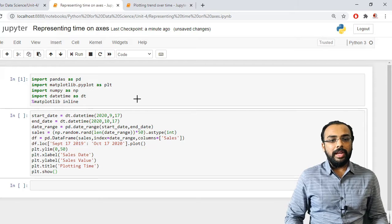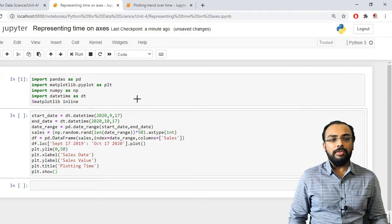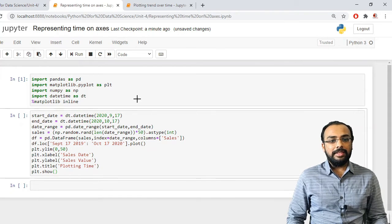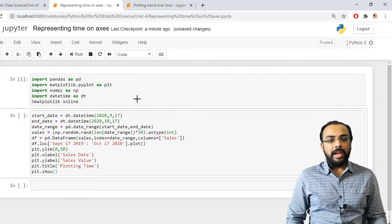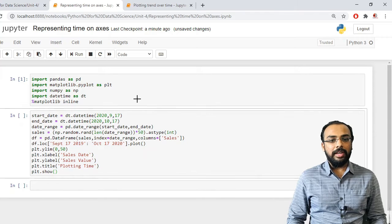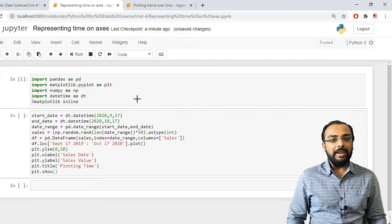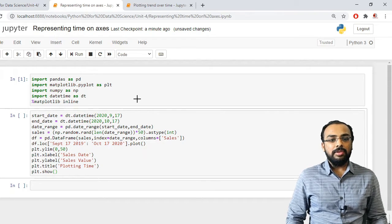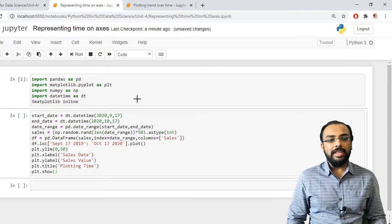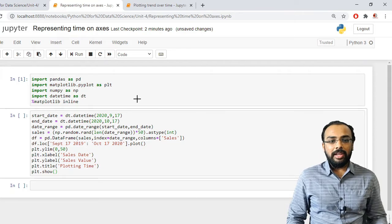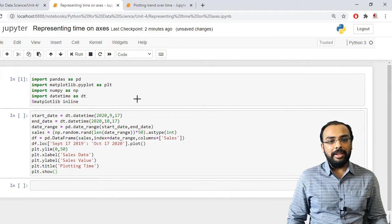To plot time on a particular axis, first we need a start time. Using the datetime module — referenced as dt — there is a function named datetime where I specify the date format: first the year, then month, then date. Similarly, I define an end date using the same datetime function, specifying year, month, and date. One variable stores the starting date and another stores the ending date.